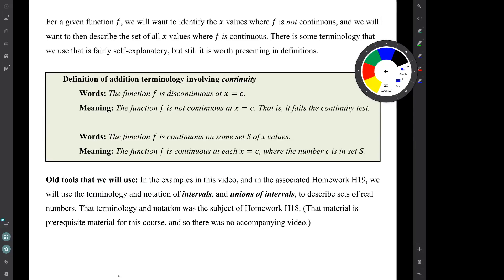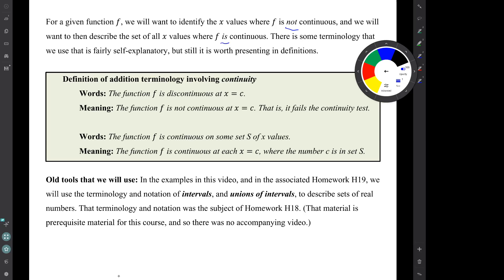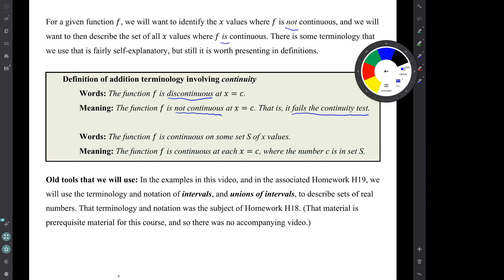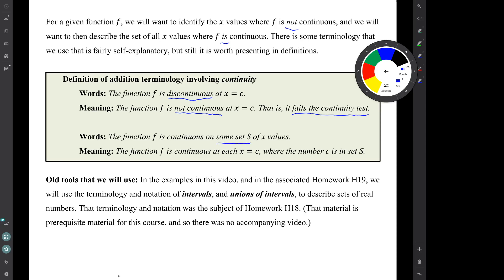For a given function f, we'll want to identify x values where f is not continuous, and then we'll want to describe the set of all the x values where f is continuous. There's some terminology that we'll use. To say that a function is discontinuous at a particular x value just means that it's not continuous at that x value — that is, it fails the continuity test, one or more of the parts of that test. We will also want to say that a function is continuous not just at a single x value, but on some set of x values. What that will mean when we say that the function is continuous on some whole set S of x values is that the function is continuous at each x equals c, where the number c is in the set S.